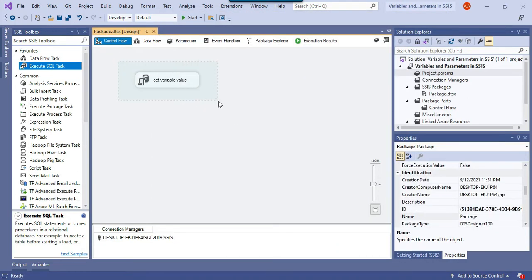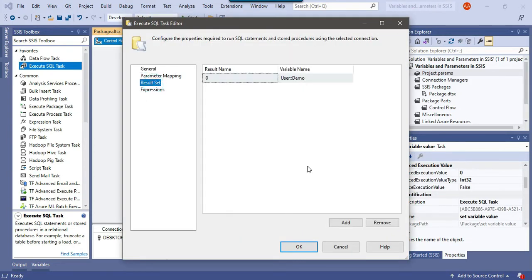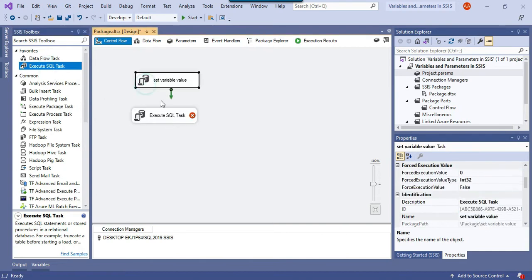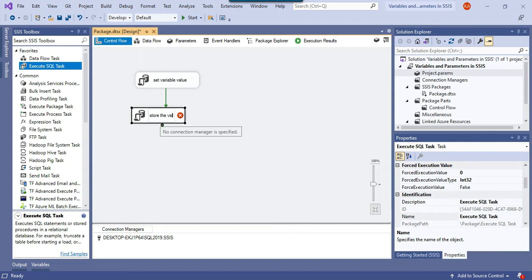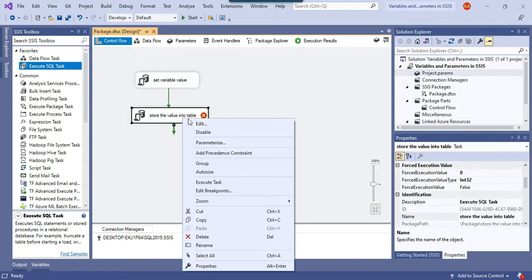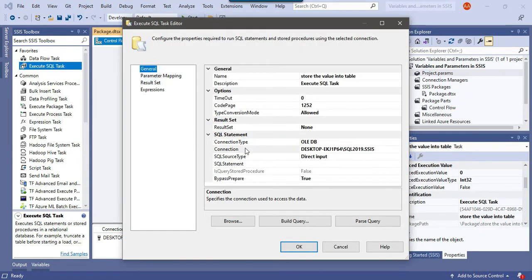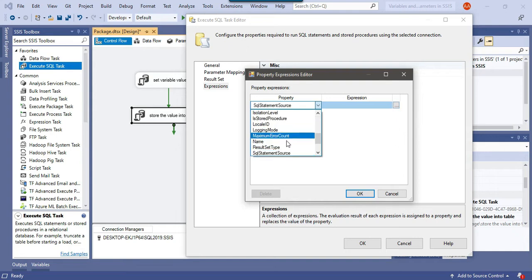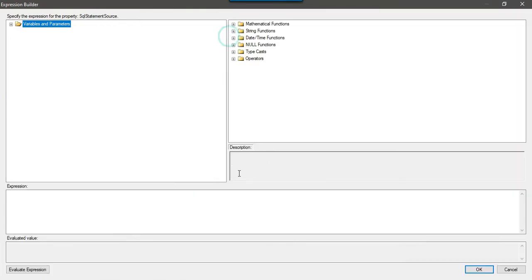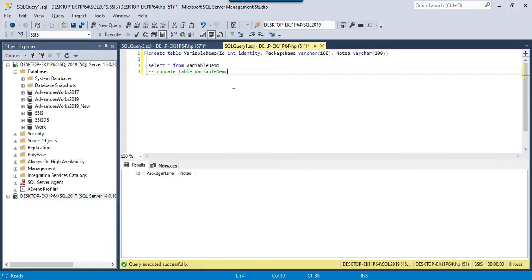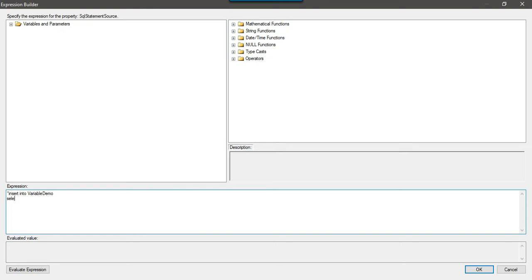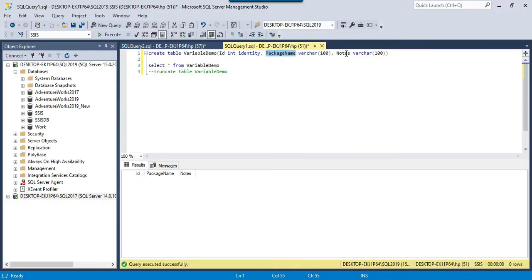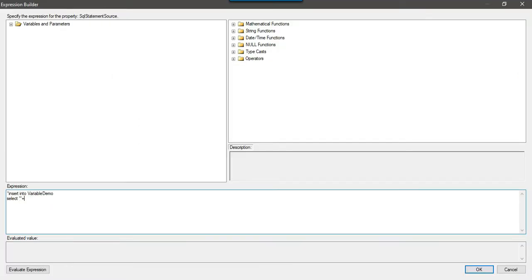After execution of this task, the value 'first value' will be assigned to the SSIS variable. Now let me drag and drop another task called 'Store the Value into Table', select the connection, and because I need to use the value from the SSIS variable, I'll use expressions to write the insert query. I select the SQLStatementSource property and in expressions I write the query using double quotes, then write the INSERT INTO variable_demo statement.